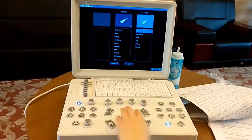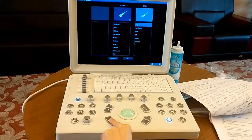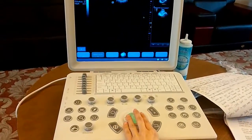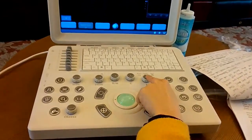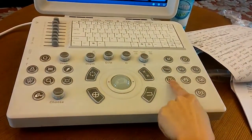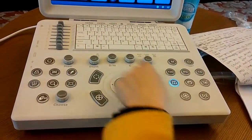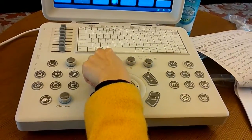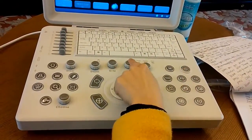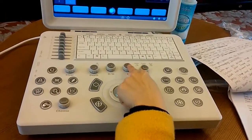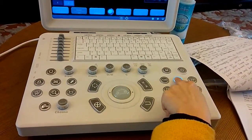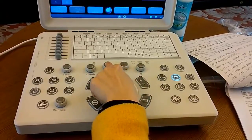Press the probe button, choose a probe and application, and click it. About imaging modes: B mode is the default. There is also 2B mode, 4B mode, M mode, C mode for color, PD button for power Doppler mode, and D mode for PW mode.